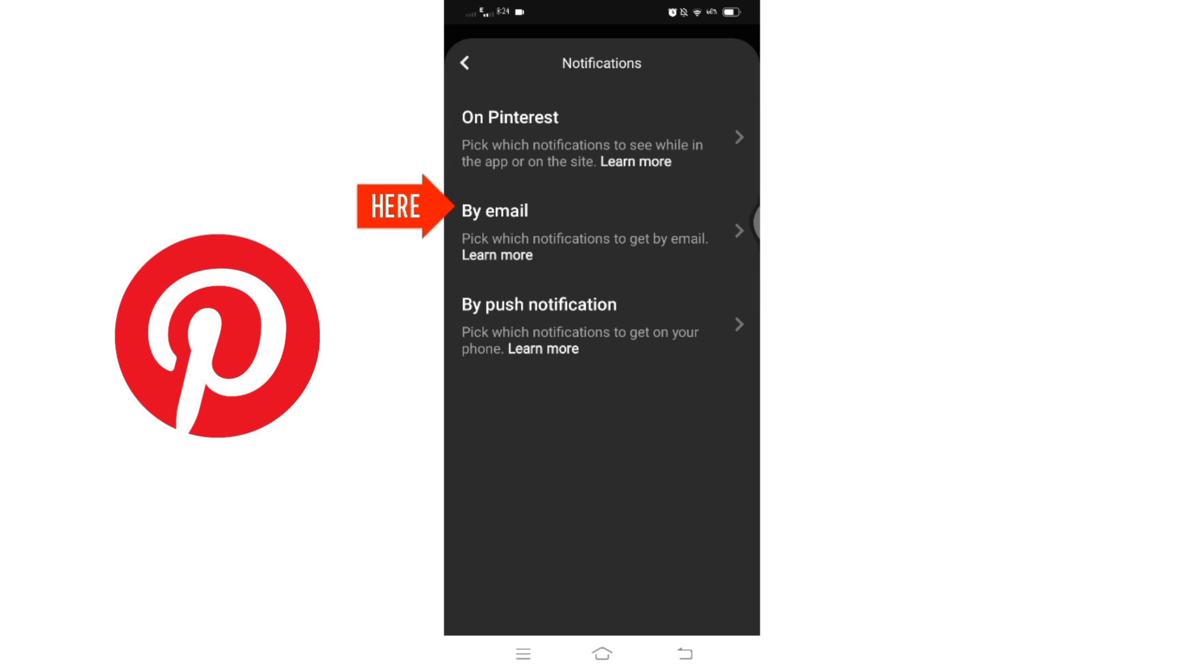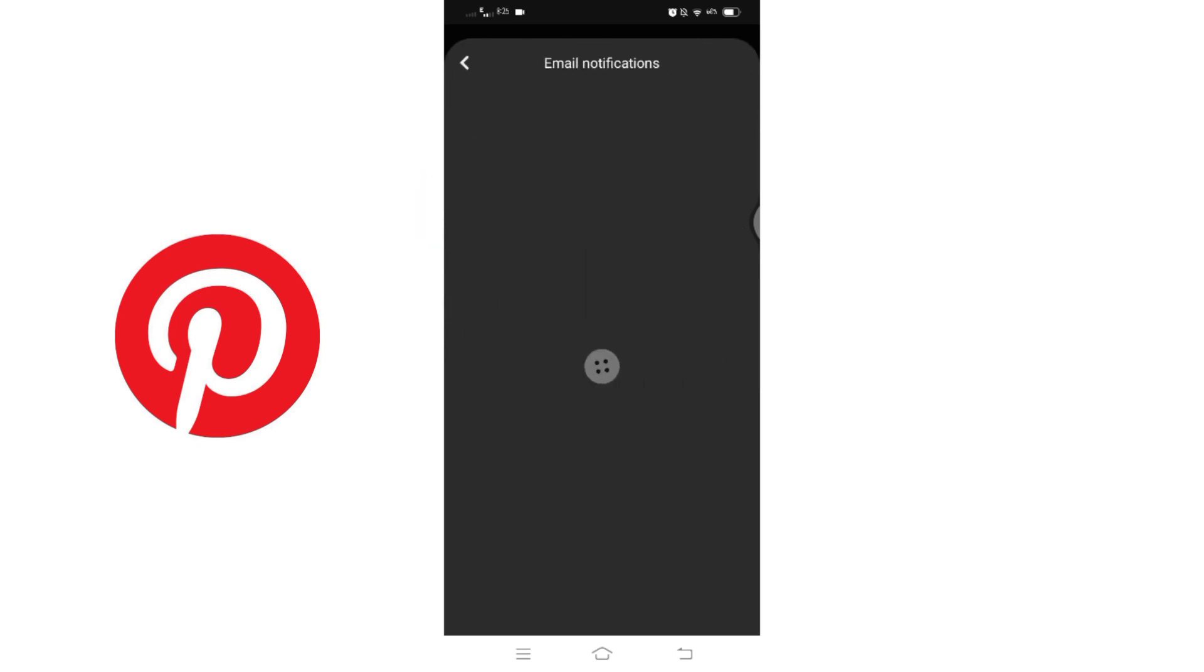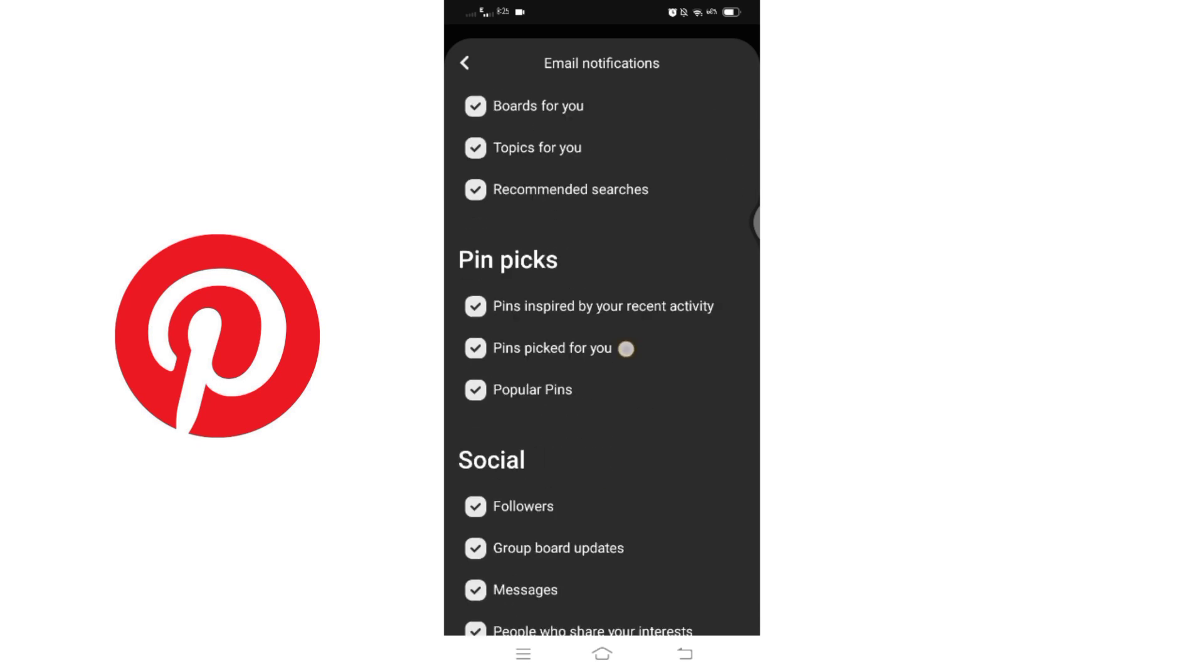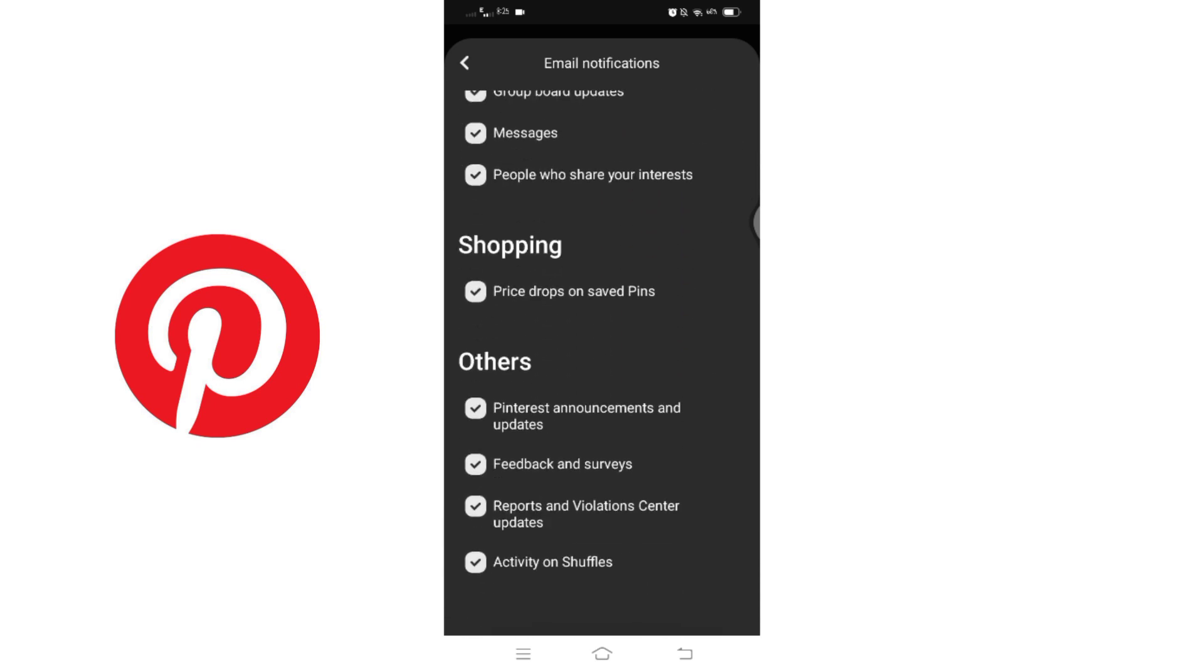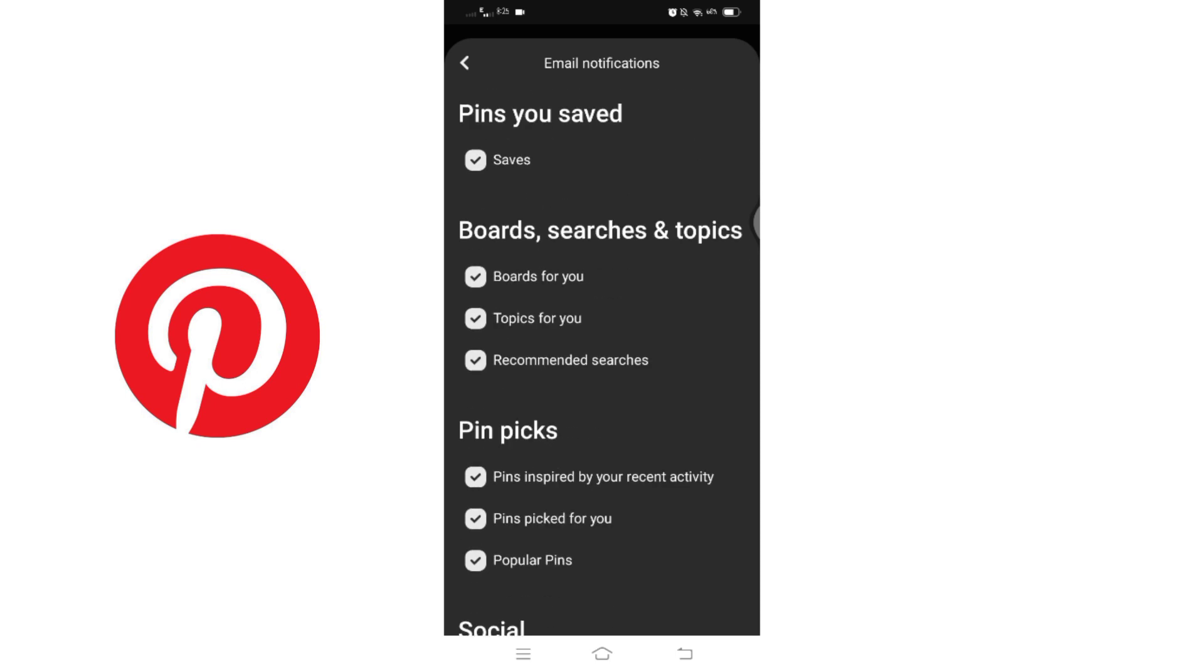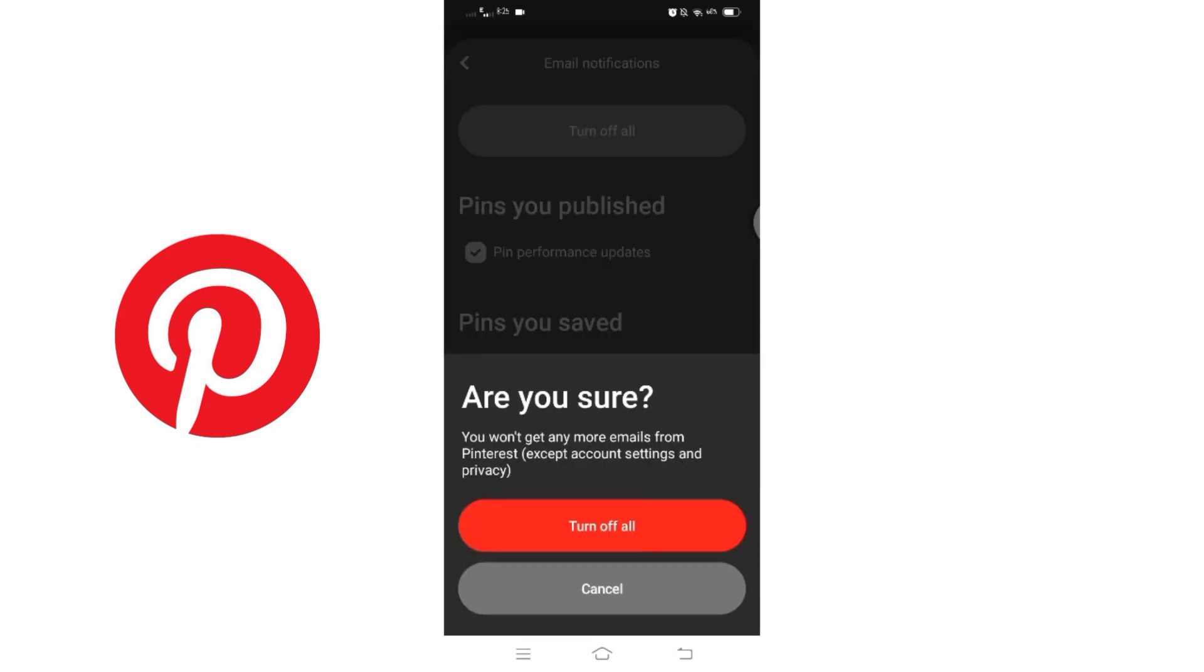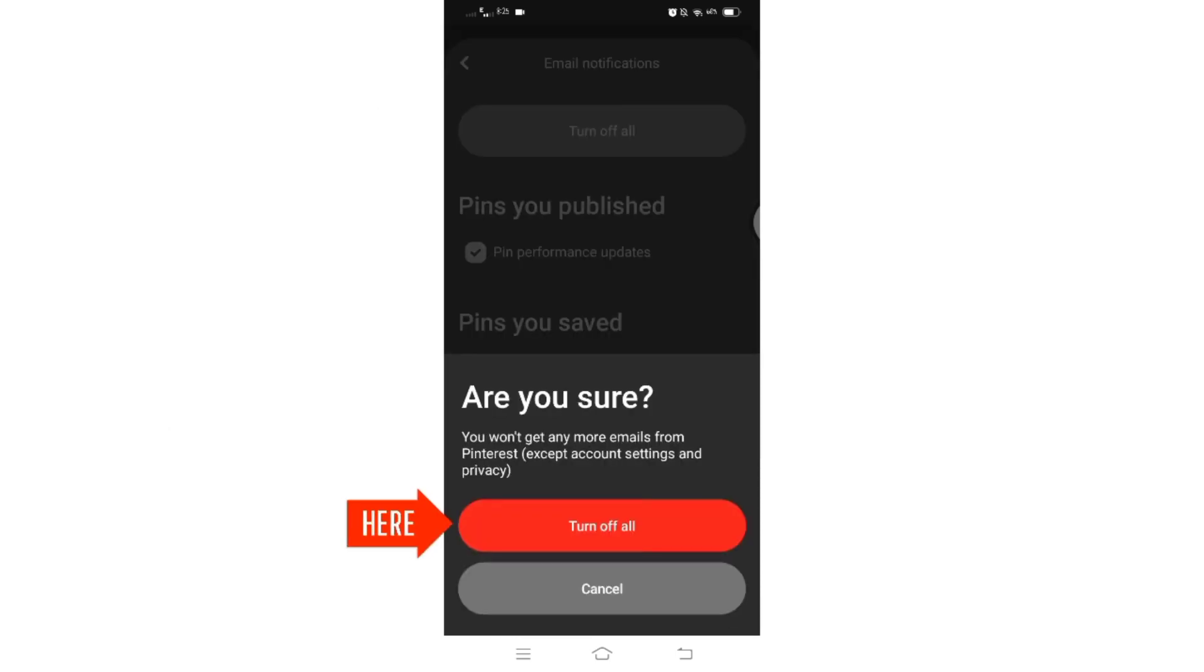Here you will find the list of email notifications that are enabled for various activities on your Pinterest account. At the top, you will see turn off all button. Click on it, confirm your action by clicking on turn off all.